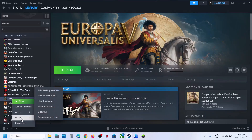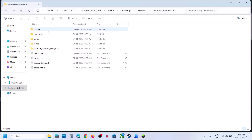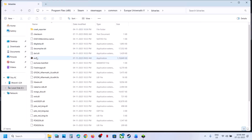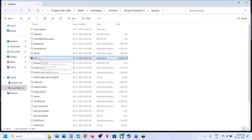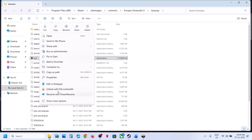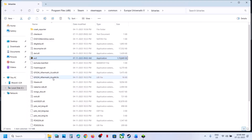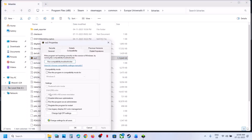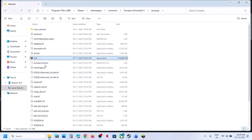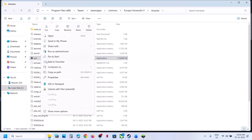Still not working? Run the game from the game installation folder. Right click on the game, Manage, Browse Local Files, open the game folder, and double click to launch the game from here and check. If that does not work, right click, go to Properties, go to the Compatibility tab, and put a check on the box which says Run This Program as an Administrator.